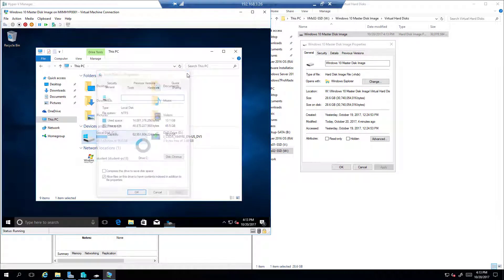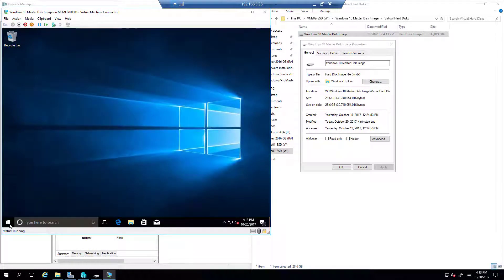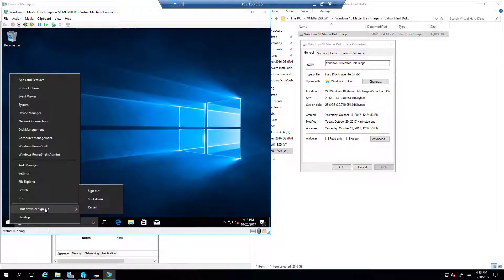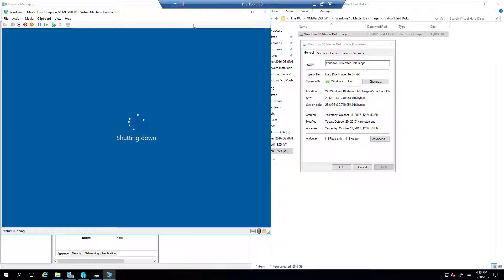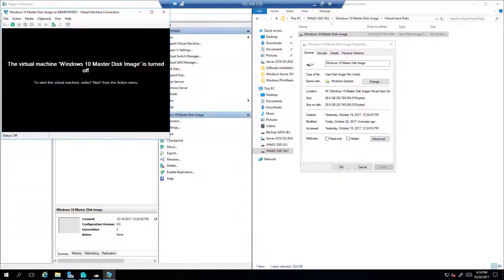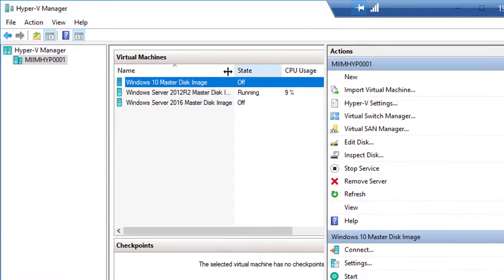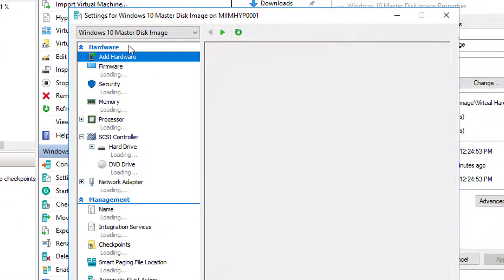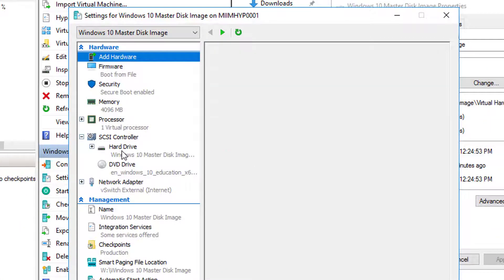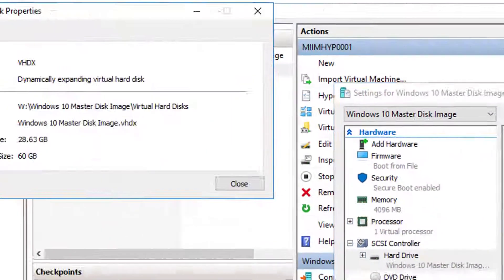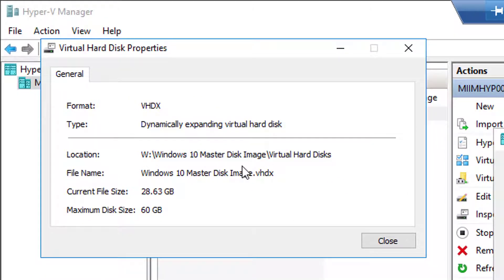First, shut down the virtual machine that has the virtual hard disk you want to compact. Once it's shut down, open up the settings for this virtual machine — right-click, go to Settings, and choose the hard drive. Let's inspect it quickly. The inspected data shows 28.63 gigs, which closely matches the full size of the VHDX file — a dynamically expanding disk set up to 60 gigs.